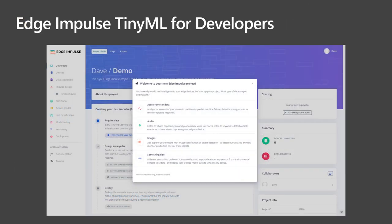In my demo I'm using a TinyML model built with Edge Impulse. The Edge Impulse web portal makes it super easy to create TinyML models that target microcontrollers including Azure Sphere. In the screenshot you can see the new project wizard that focuses on common scenarios — for example, creating a model based on accelerometer data for predicting machine failures or detecting human gestures. There's also a wizard for audio models like wake-up words, as well as image classification and object detection.